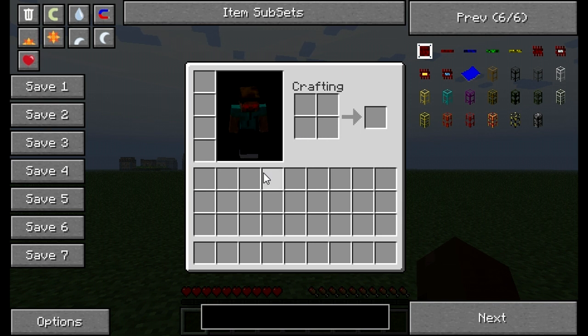This is an install for Minecraft 1.1 for Buildcraft 3.13. I appreciate you watching. Have a good day.